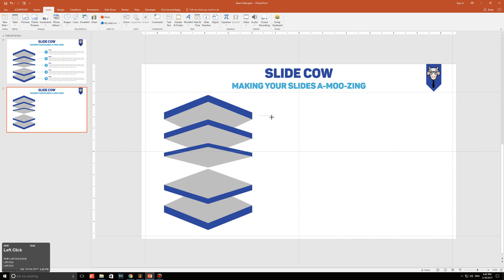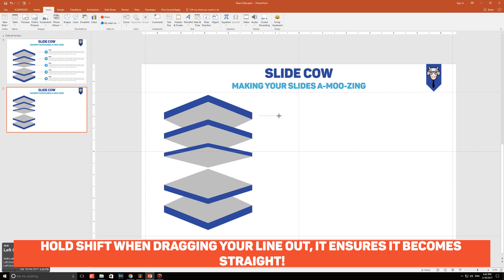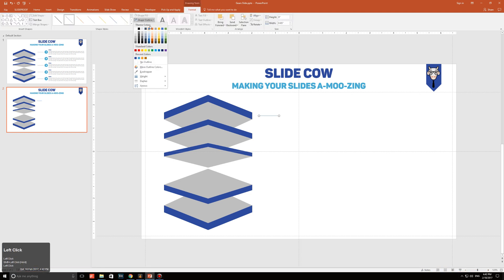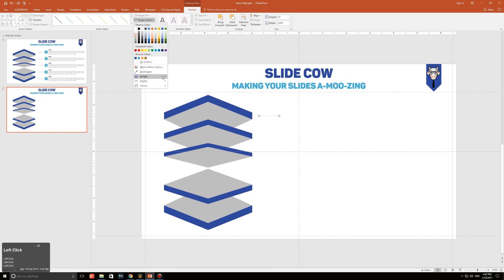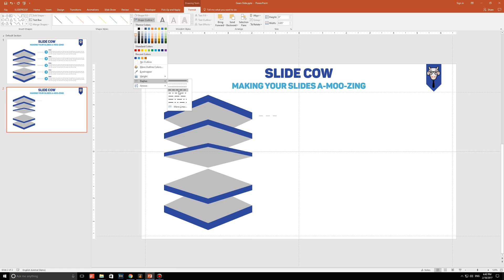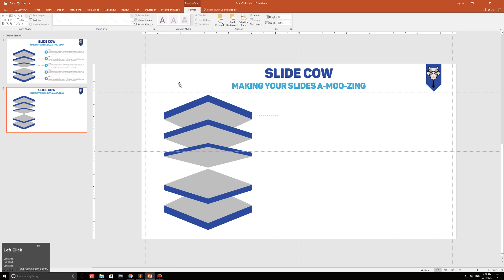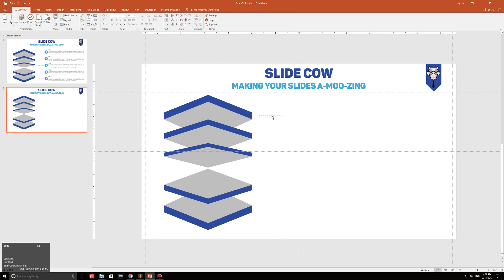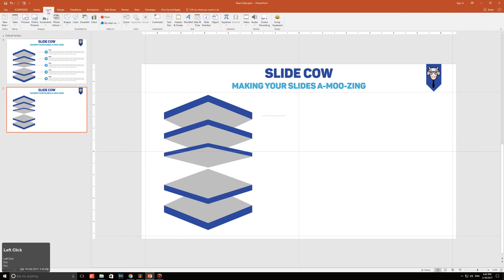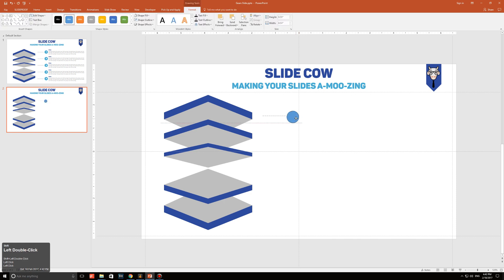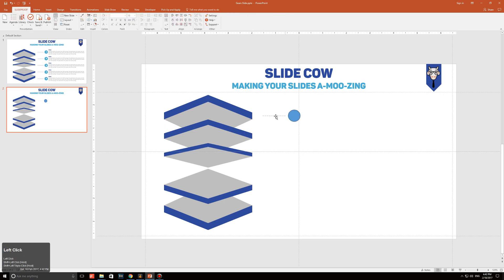Hold Shift when you make your line so you ensure that it's straight. Click on Shape Outline, make it a light gray, then click on Weight, put that to three, then click on Dashes and pick any design you'd like. Personally I really like this one. Then I'm going to go to Insert Shapes and make a circle — something that looks like this — and make sure that the line and the circle are completely in horizontal alignment.